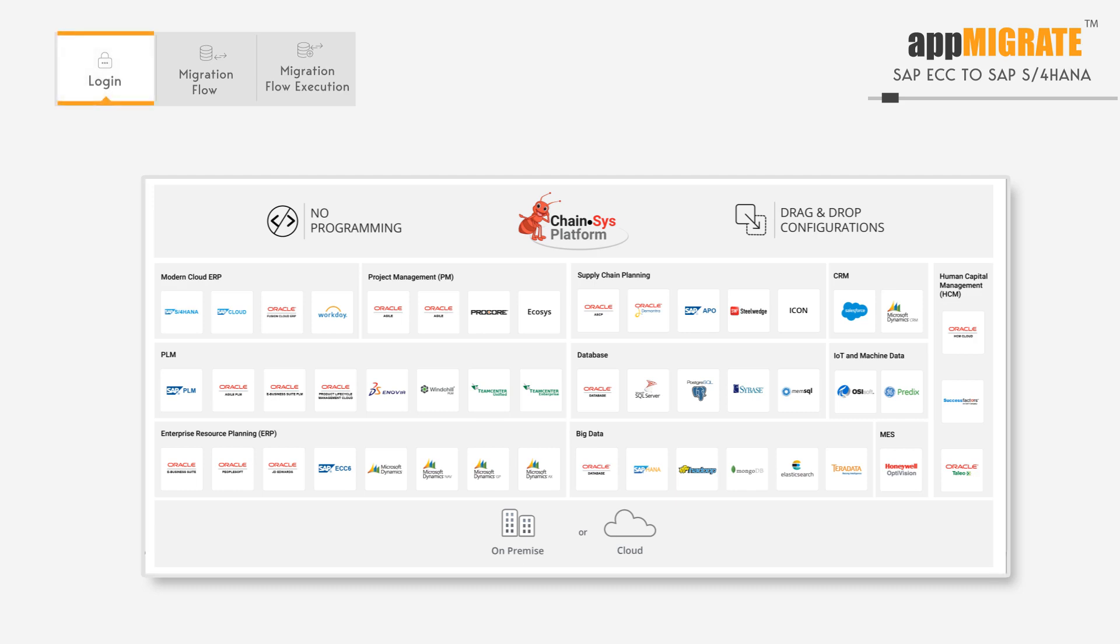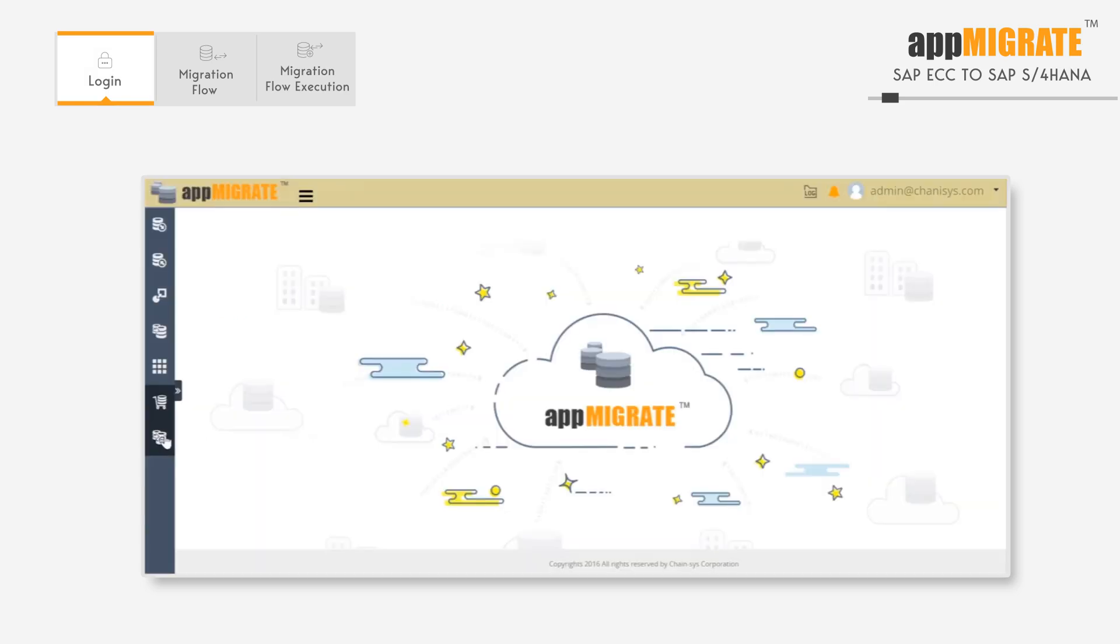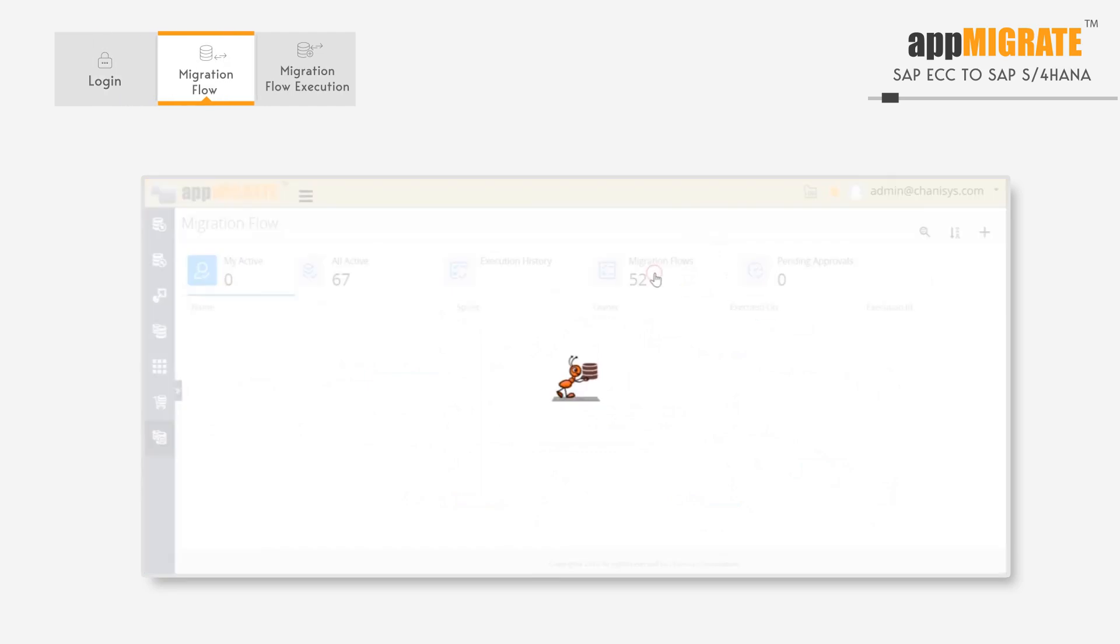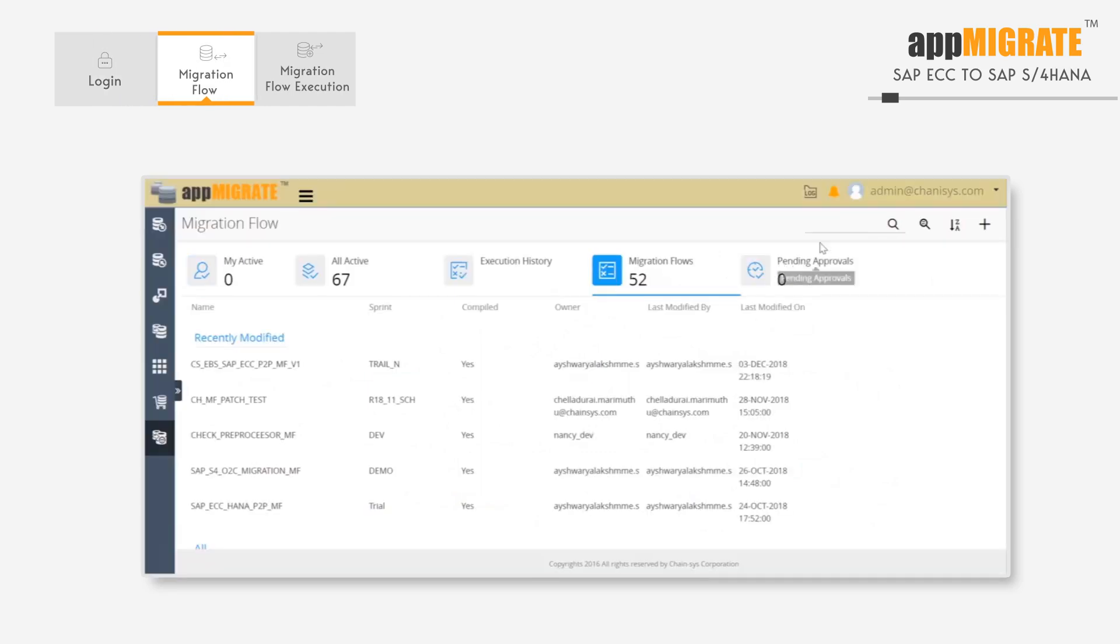Chainsys has over 2,000 adapters ready to use for major enterprise applications. This is a single instance. We'll start by opening the Migration Flow.